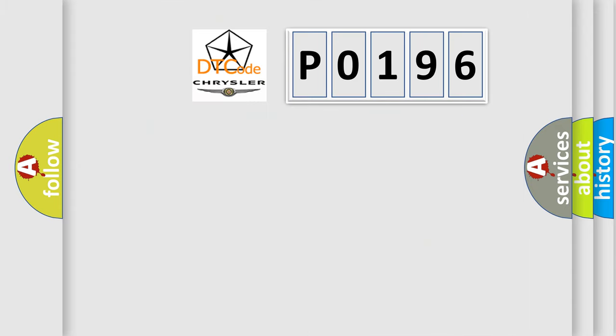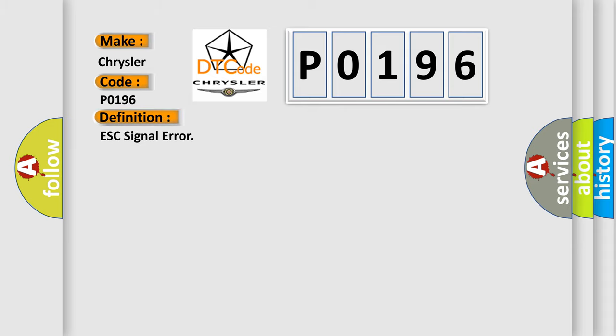So, what does the Diagnostic Trouble Code P0196 interpret specifically for Chrysler car manufacturers? The basic definition is ESC signal error. And now this is a short description of this DTC code.